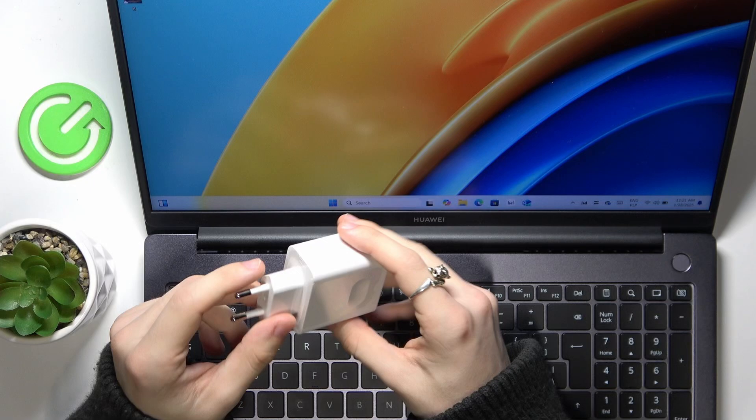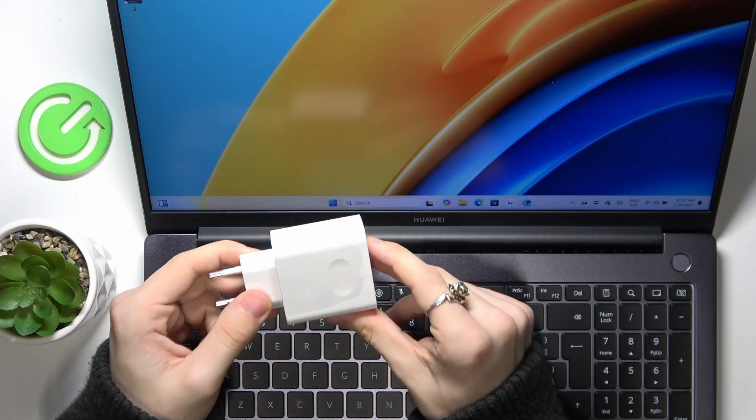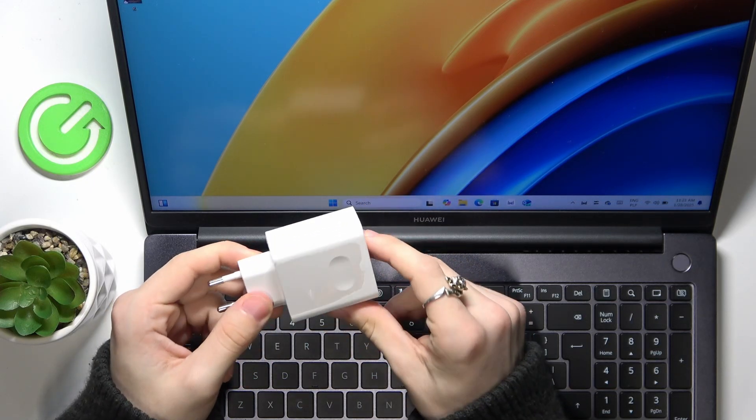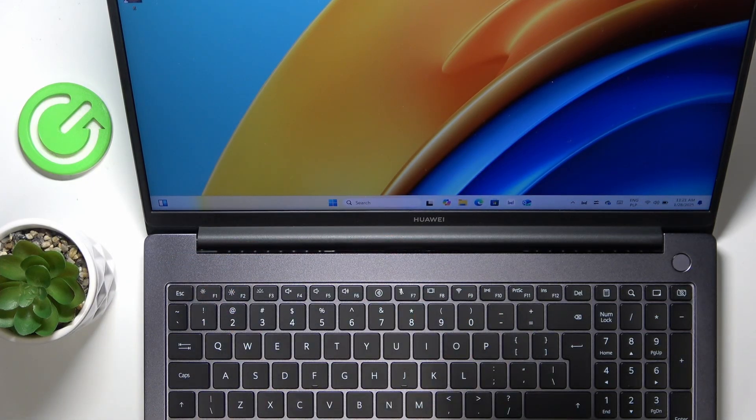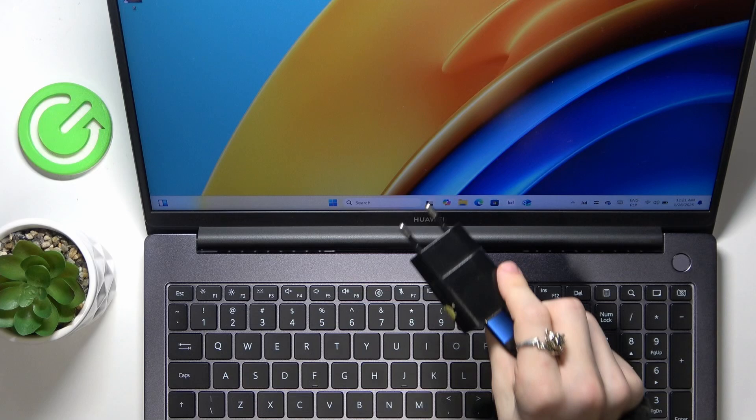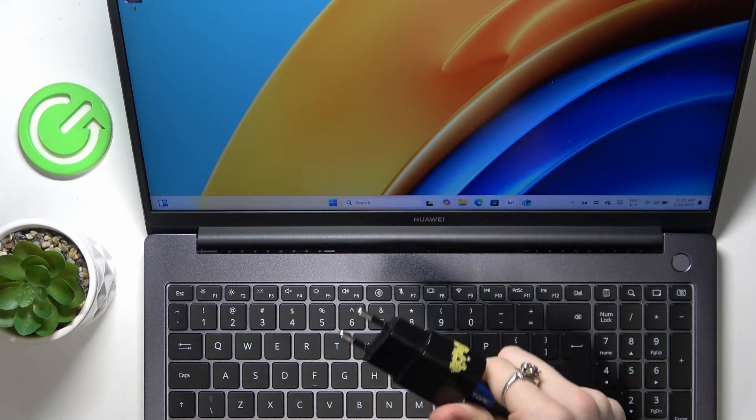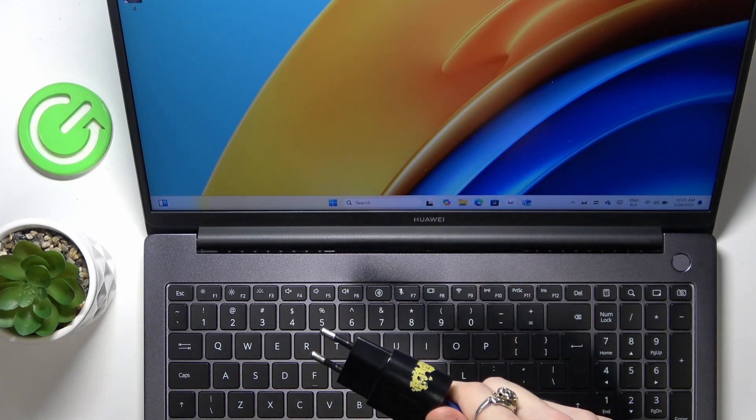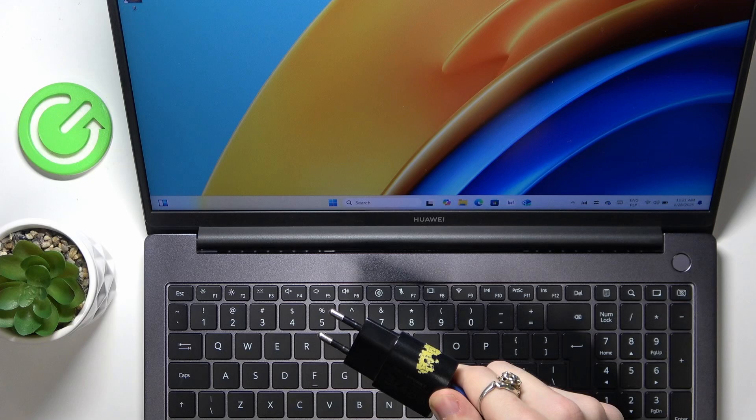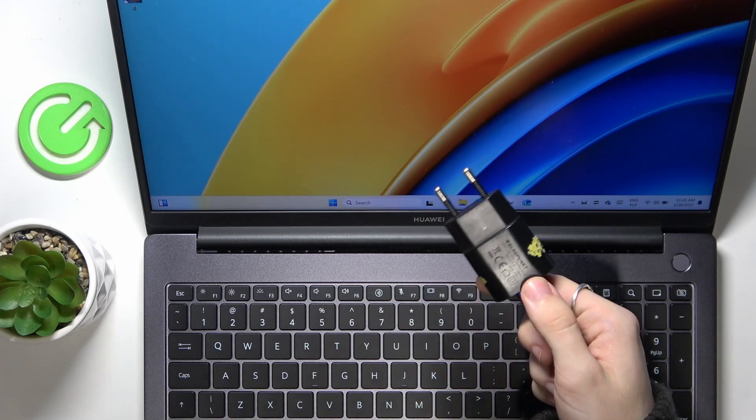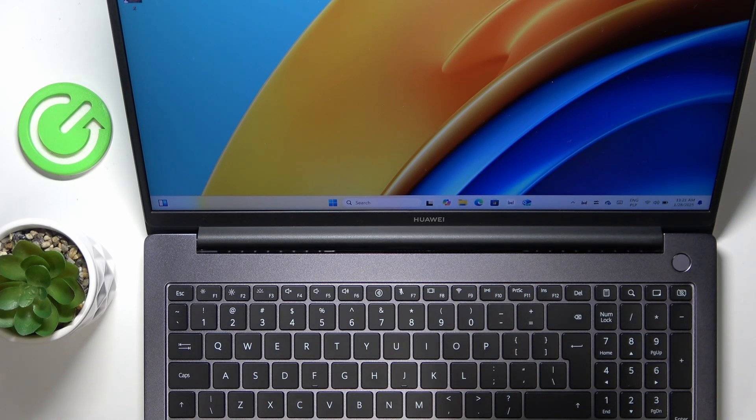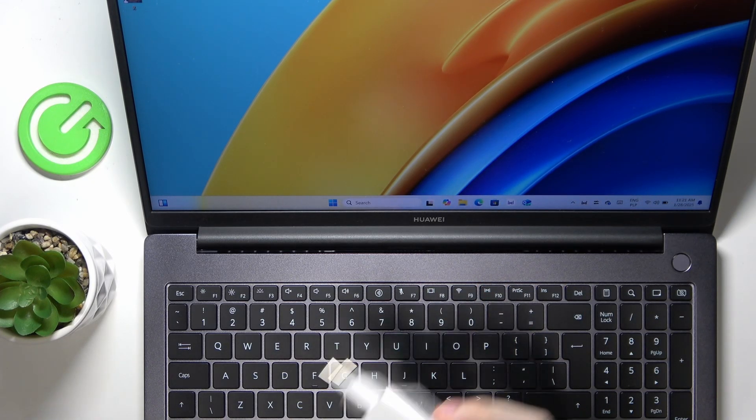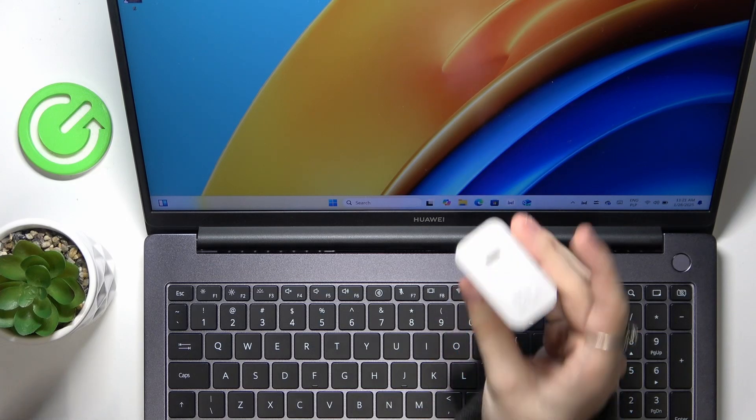You can also use a different charger, but the small phone chargers, like for example this one, will not be enough. This charger has less than 5 watts, so it will not even charge.